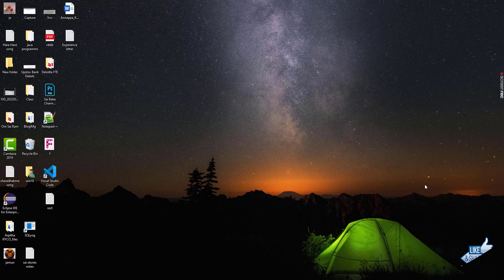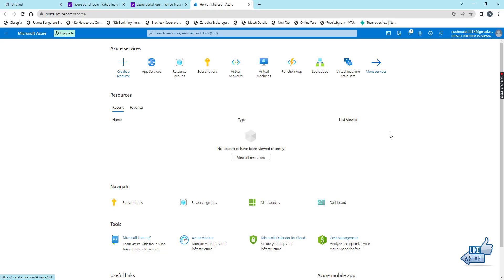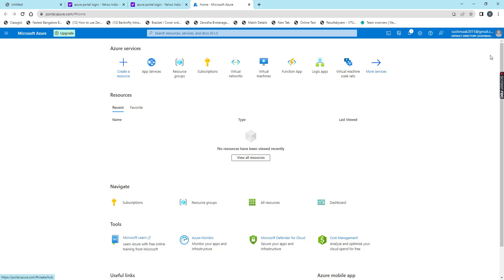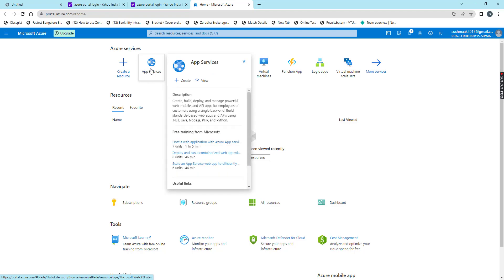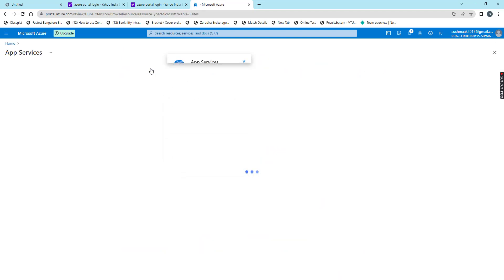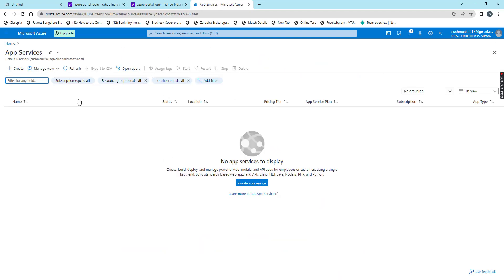Let's open your Azure portal. Here to create the Azure web app, first we need to have the Azure subscription. I have free Azure subscription. Click on these app services. Here click on create.